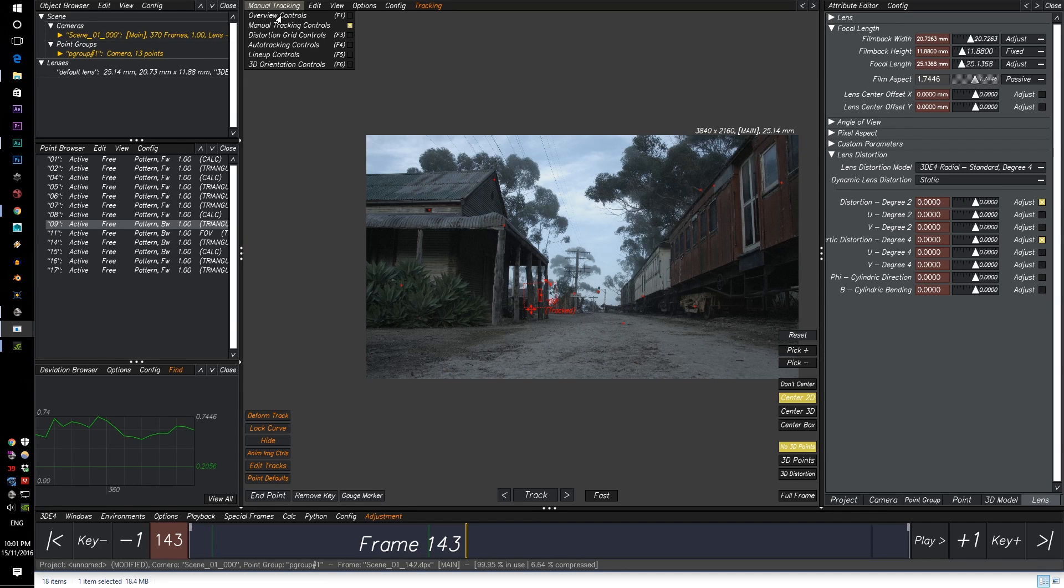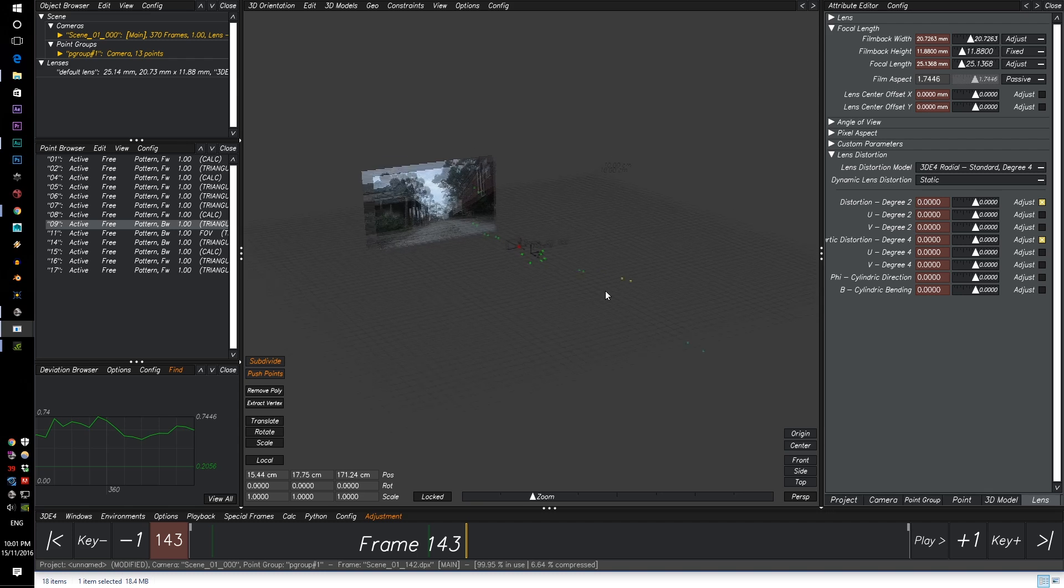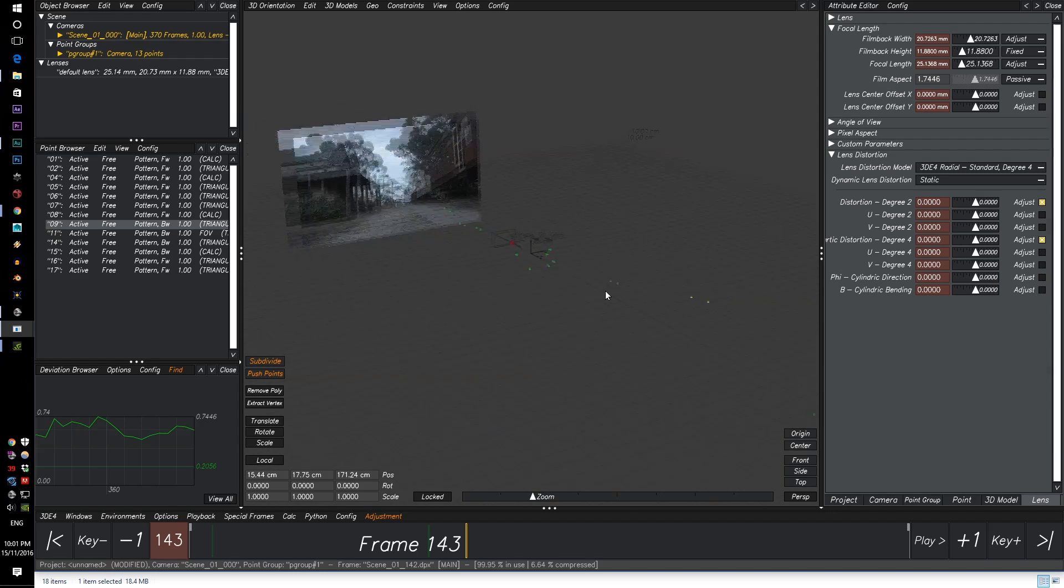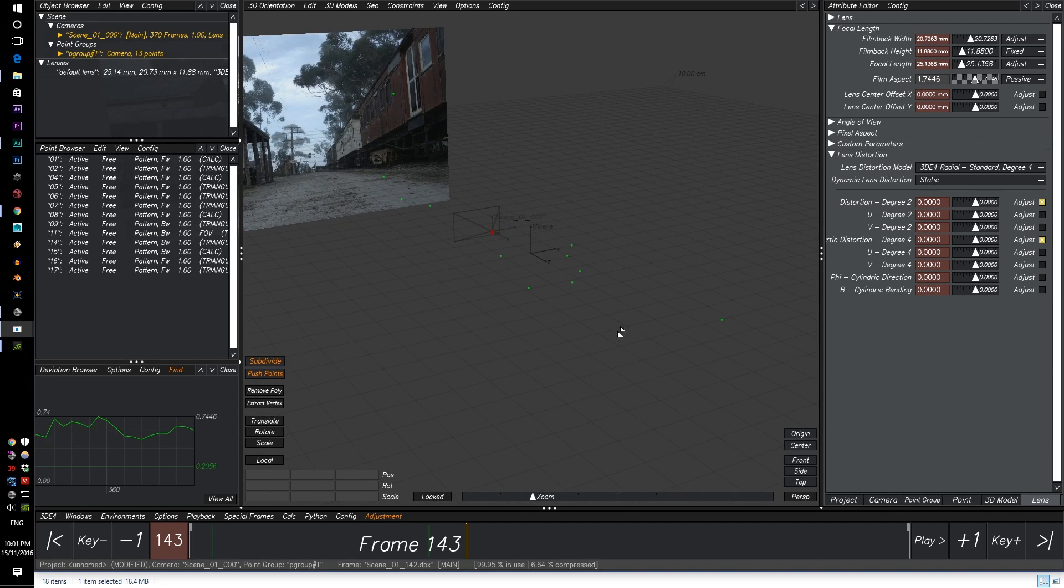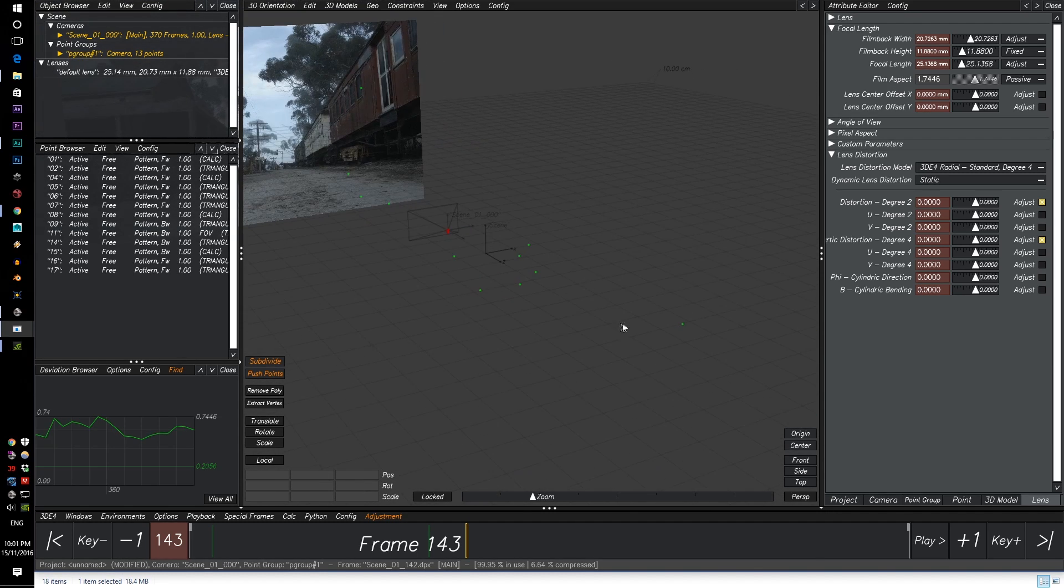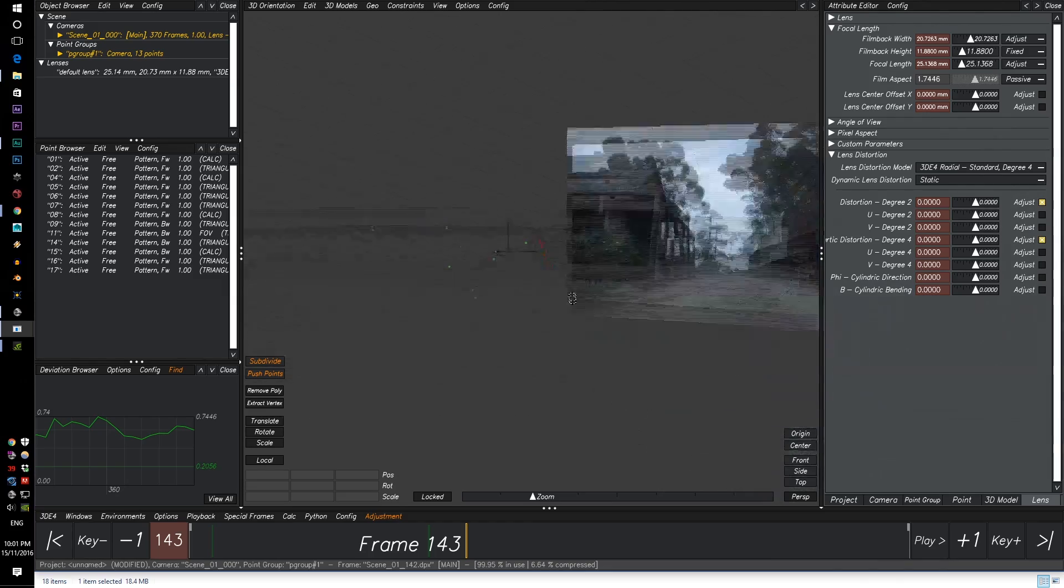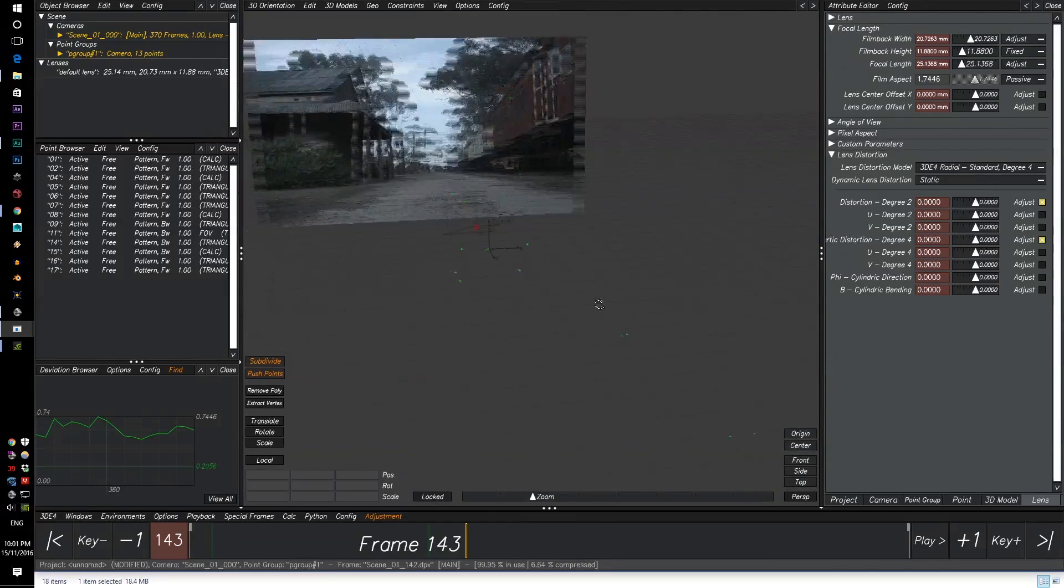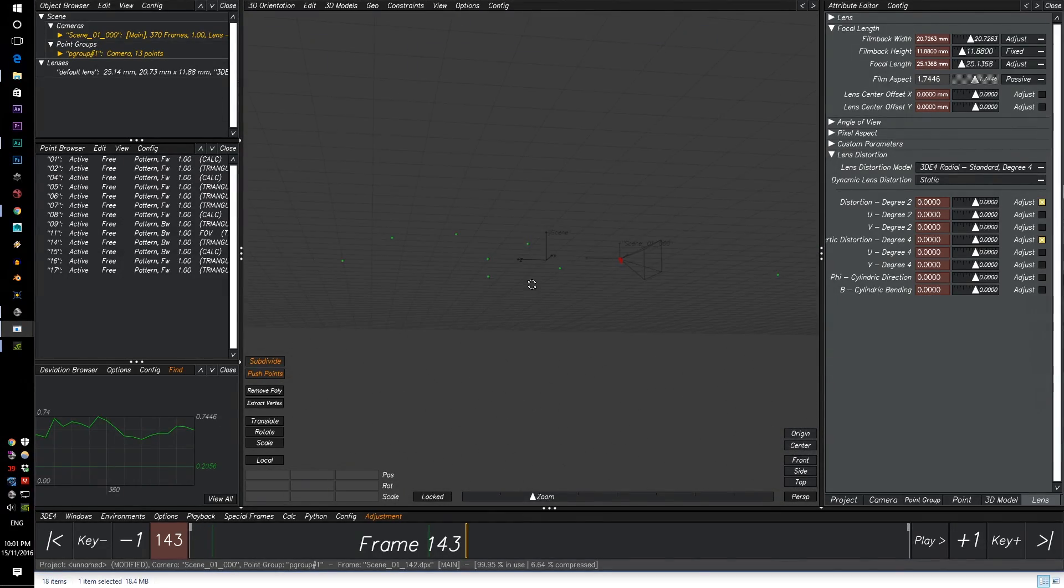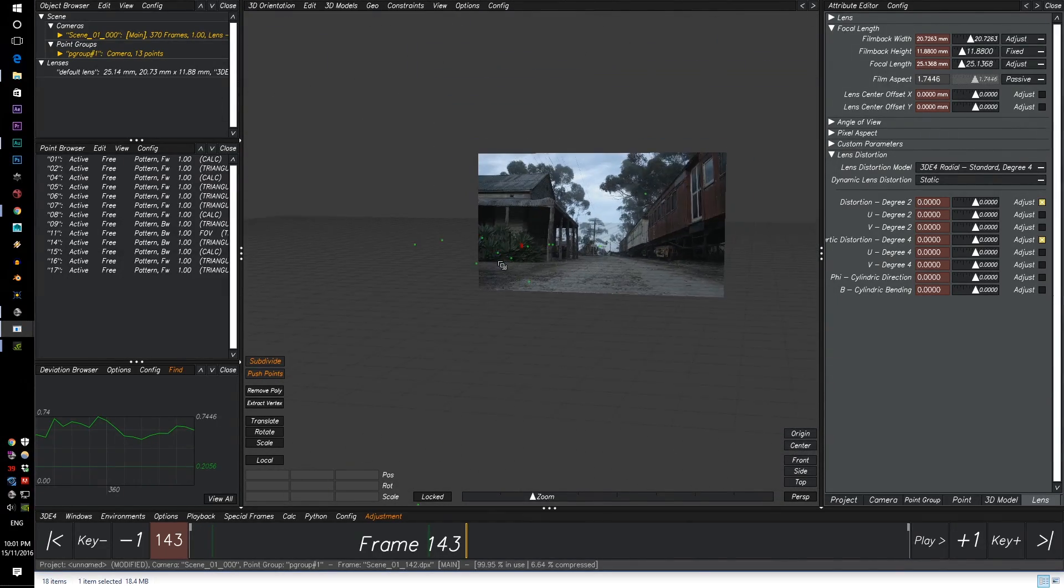I'm at the top here when it says manual tracking. Let's go to 3D audio rotation controls. And here, to rotate, it's mouse click one. And to do zooming in, it's right click.